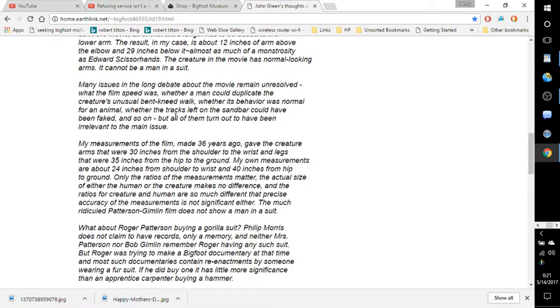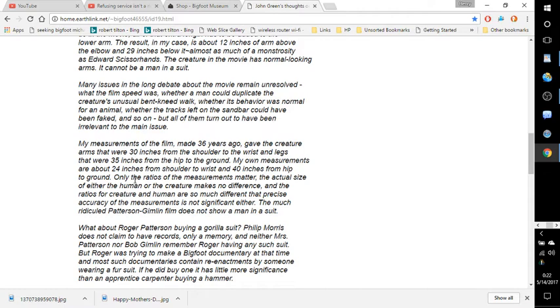My measurements of the film, made 36 years ago, gave the creature arms that were 30 inches from the shoulder to the wrist, and legs that were 35 inches from the hip to the ground. My own measurements are about 24 inches from shoulder to wrist and 40 inches from hip to ground. Only the ratios of the measurements matter. The actual size of either the human or the creature makes no difference. And the ratios for creature and human are so much different that precise accuracy of the measurements is not significant either.